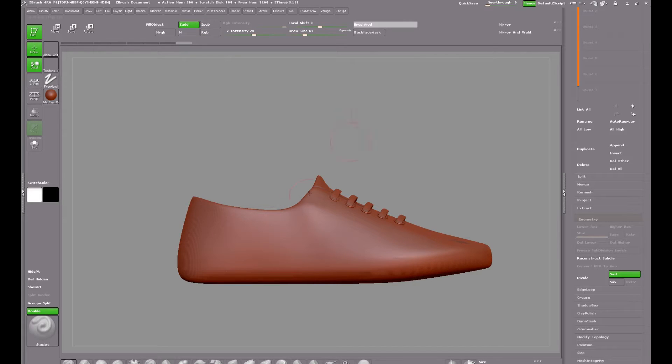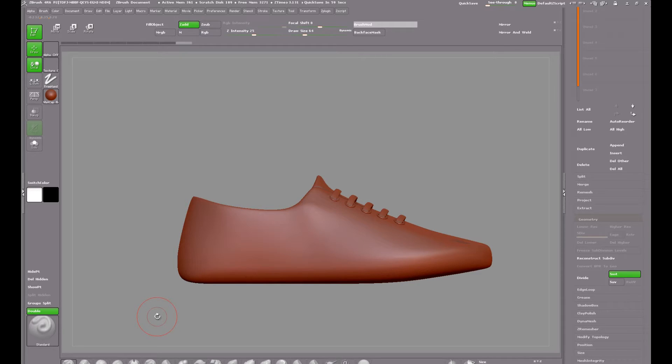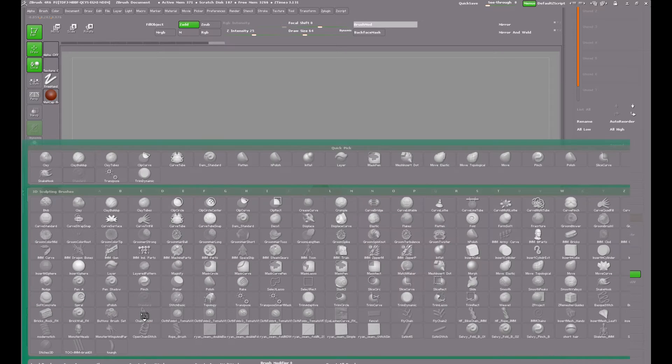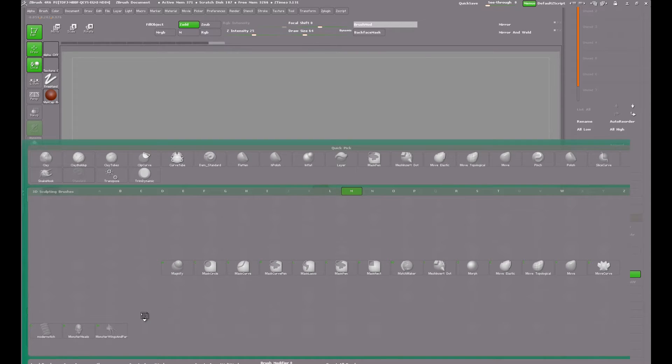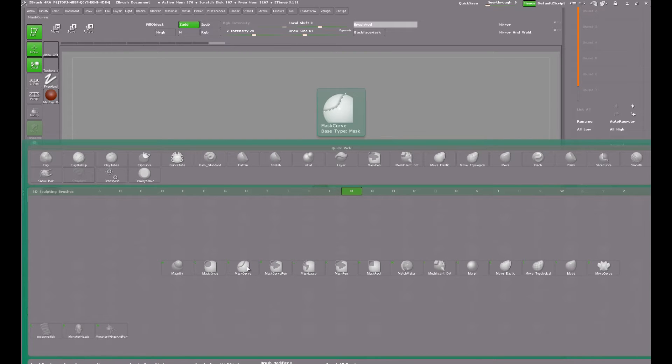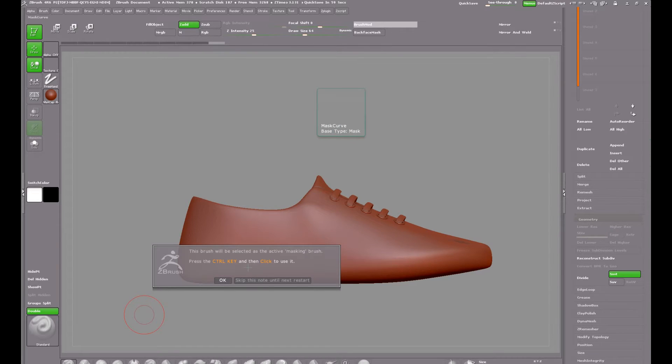Shift plus F again to get us out of polygroup view. I want to use the mask curve brush to draw out the areas for masking and making into new polygroups.